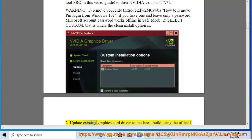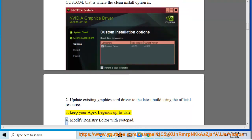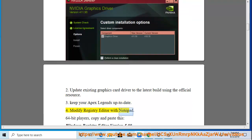Step 2: Update the existing graphics card driver to the latest build using the official resource. Step 3: Keep your Apex Legends up to date. Step 4: Modify Registry Editor with Notepad — for 64-bit players, copy and paste the following registry entry.